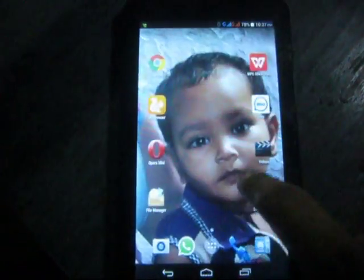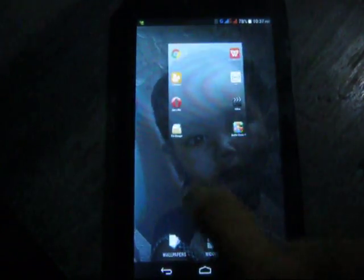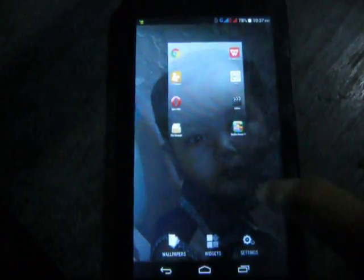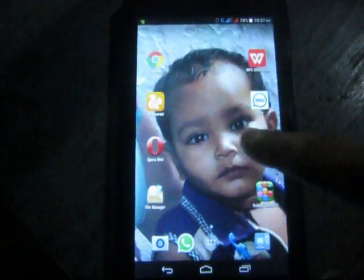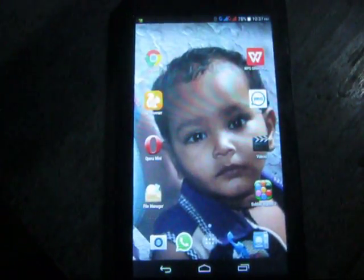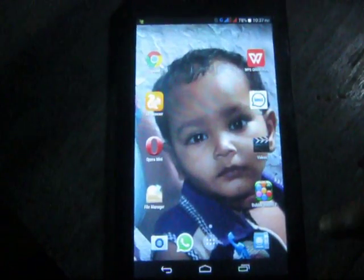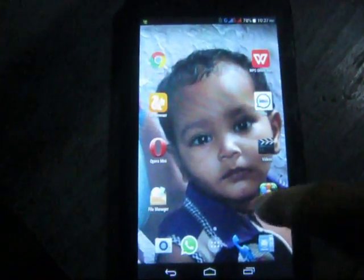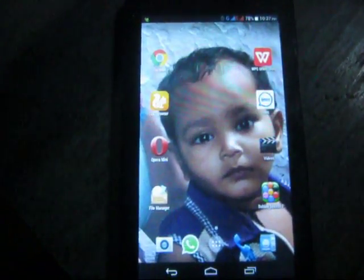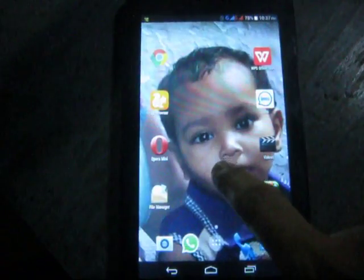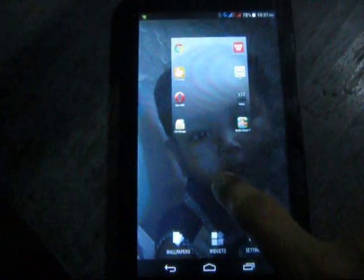Hello everybody. In this video I will show you how to set a video as wallpaper in an Android phone. At first you need to keep touch on your screen.